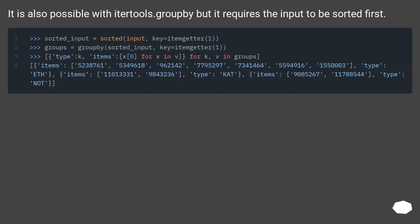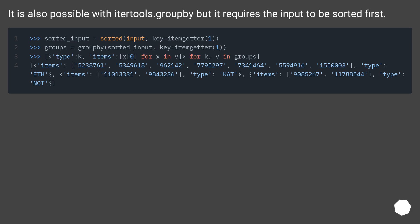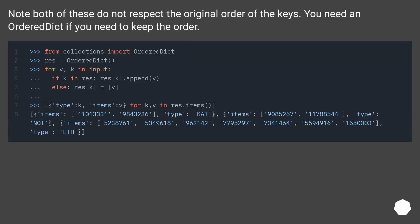It is also possible with itertools.groupby, but it requires the input to be sorted first. Note both of these do not respect the original order of the keys. You need an ordered dict if you need to keep the order.